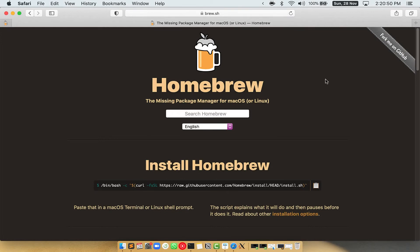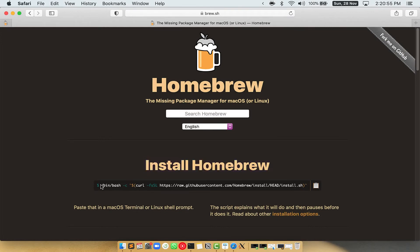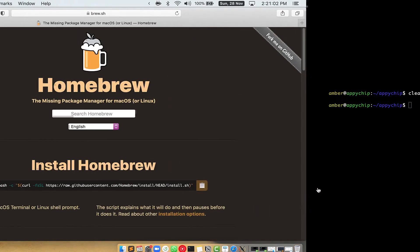Once you are on the website, you will see this section called install homebrew, which has a command that you can simply copy by clicking on this button over here. Once it is copied,